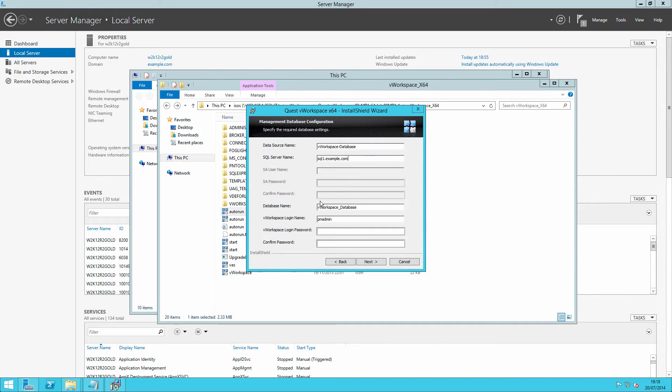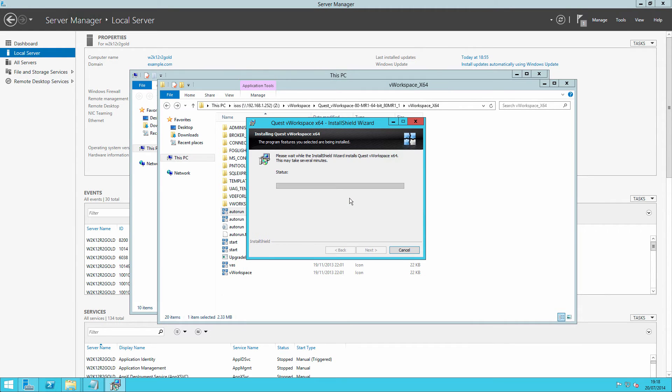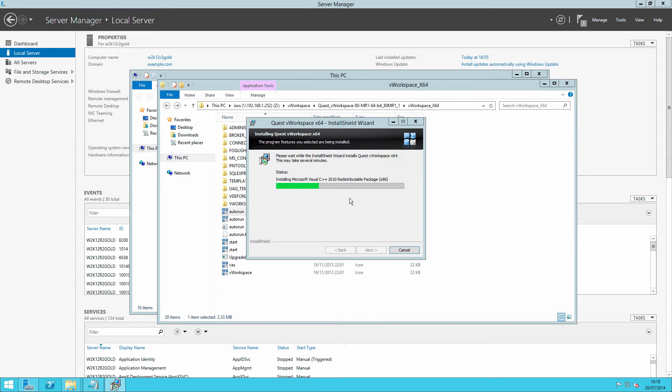And because the database exists, we don't need to supply SA credentials, but we do need to supply the credentials for the service account, the SQL-based service account that we set up to connect to the database. That will just take a few moments to install the pre-requisites and the actual software itself. And we'll be right back when that's done.